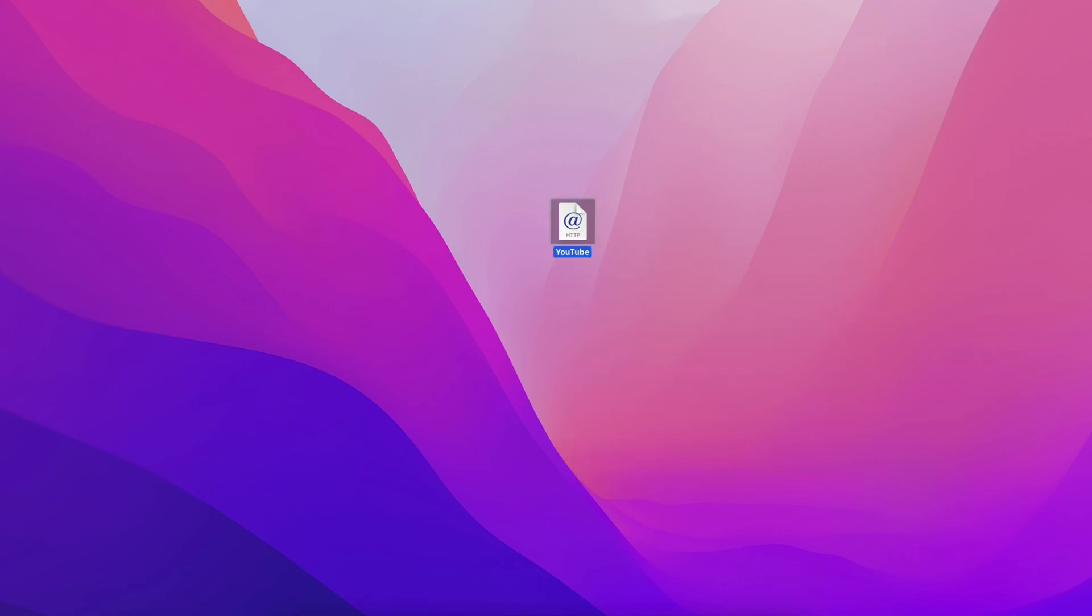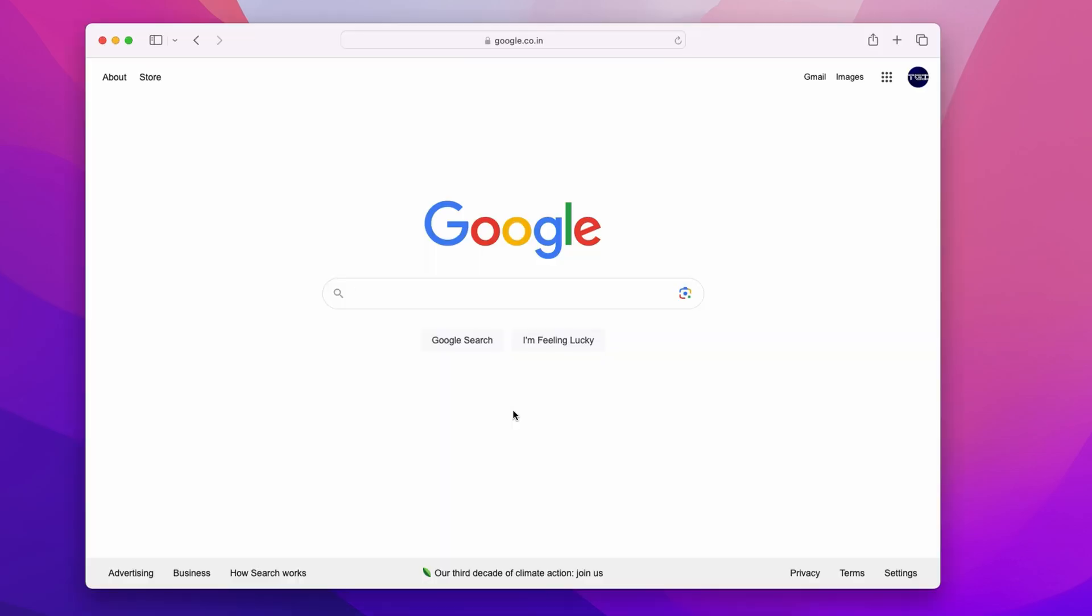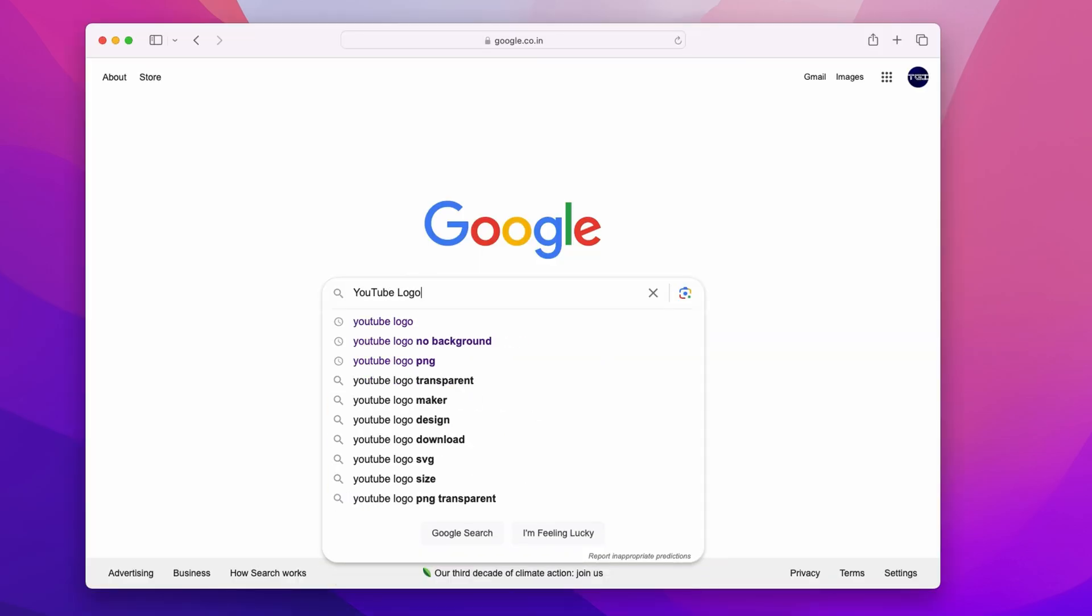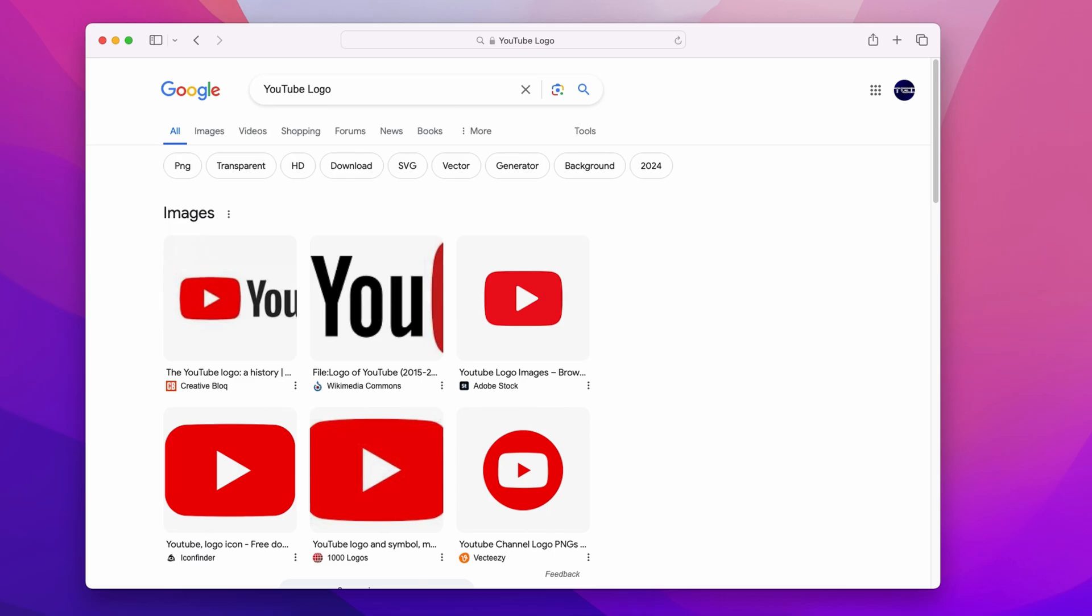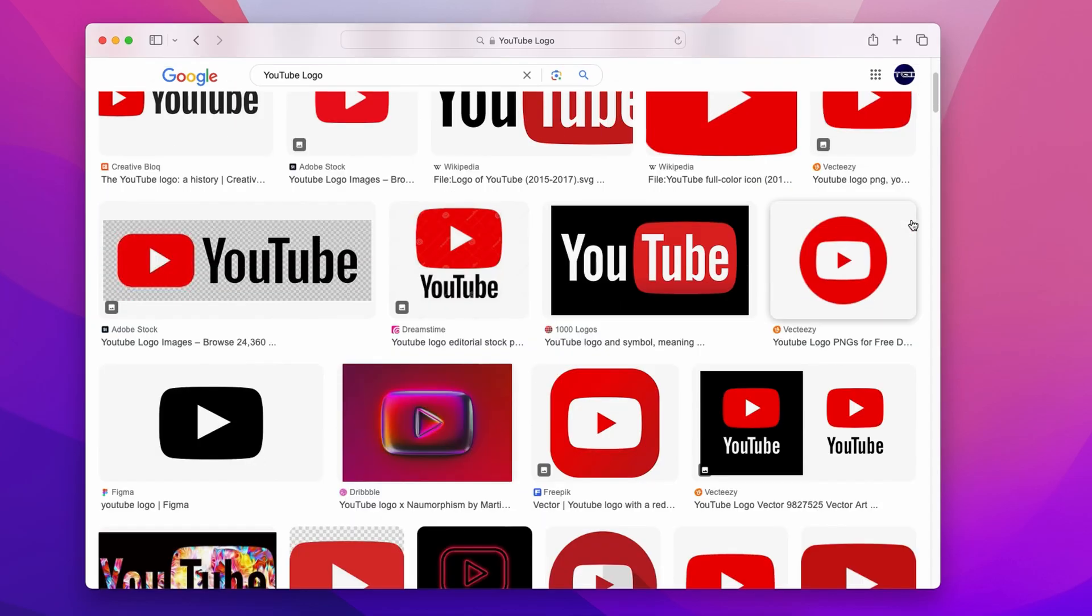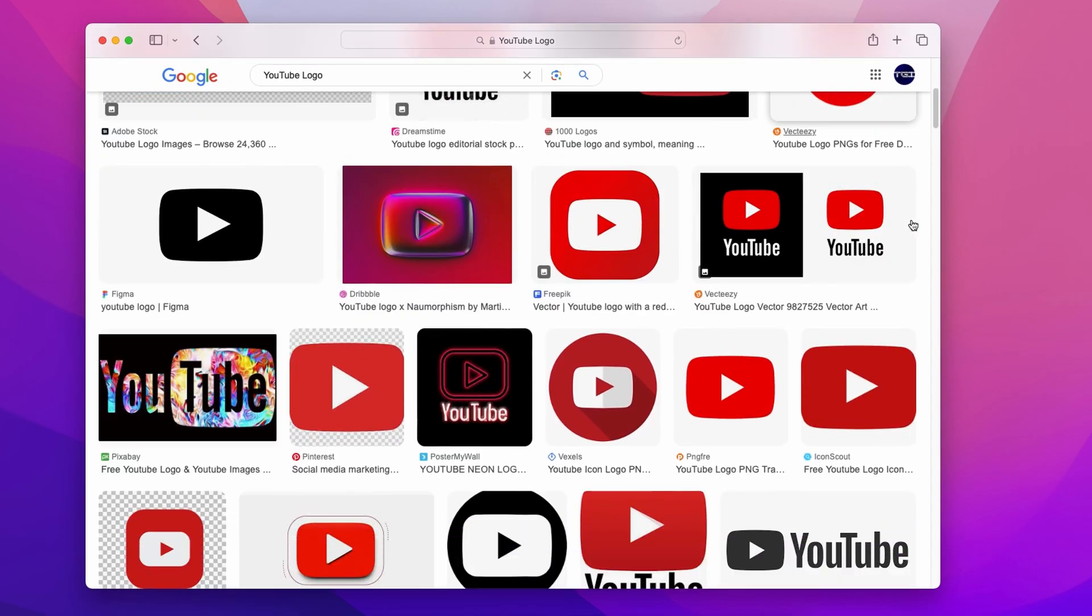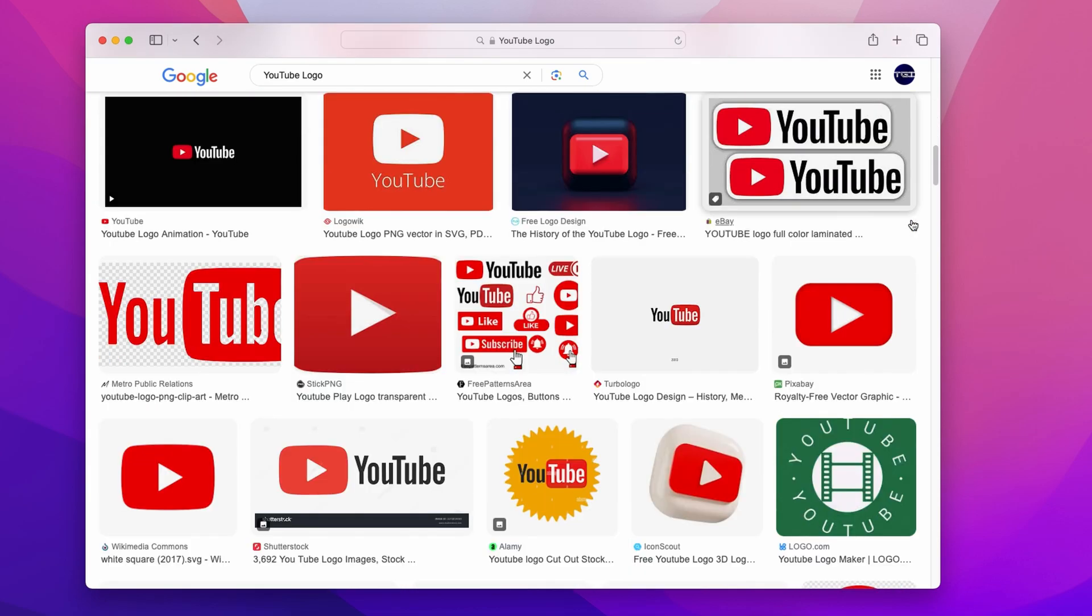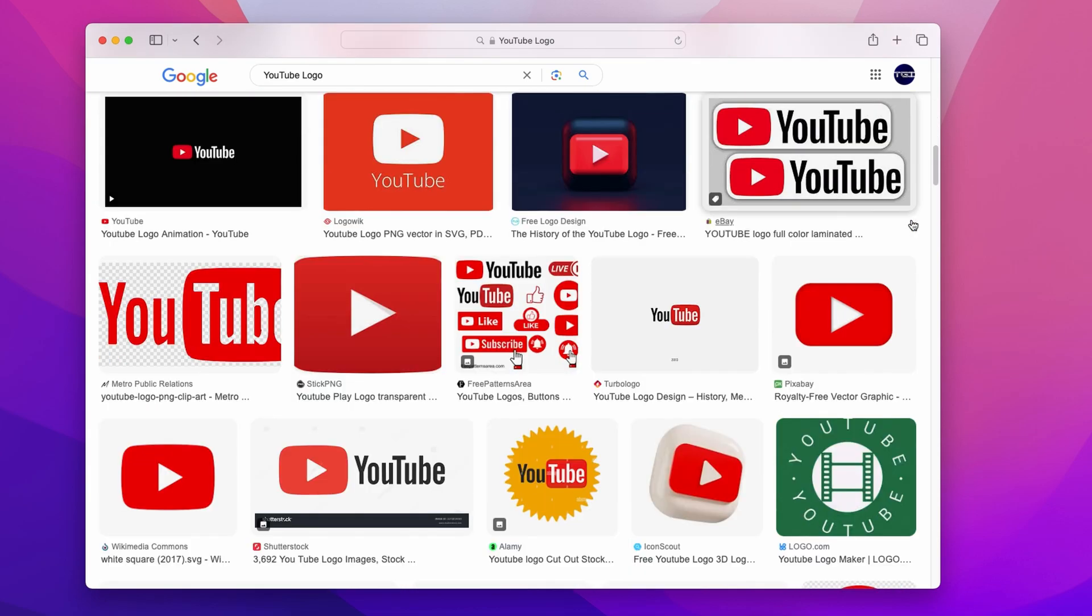Next, we'll make it look a bit more presentable by searching Google for a YouTube logo. We're looking for a logo that has no background. In case you can't find one without a background or you don't want to look for one, I'll drop a link to a YouTube logo in the description of this video.